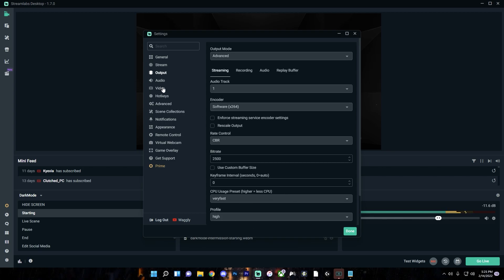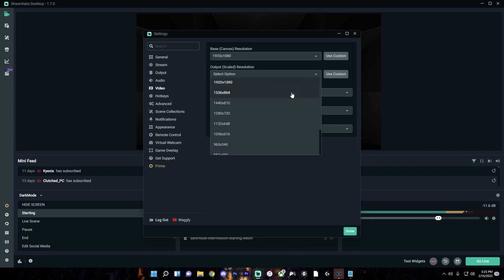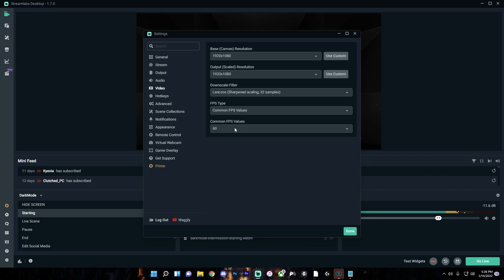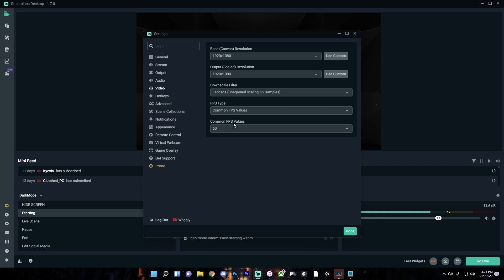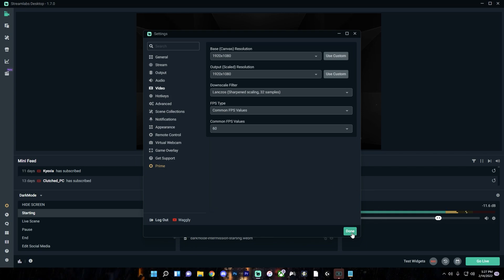The last important part is Video — this applies whether you're using Hardware NVENC New or software X264. Based on the quality you chose from the bitrate chart, set both the base and output resolution to match. If your chosen quality isn't in the list, press 'Use Custom' and fill it in. I'm personally using 1920x1080. Set the downscale filter to Lanczos. Down here you can choose your FPS — 60fps is the best and most likely what you want. If you have performance issues or slower internet, you can try 30fps, but streams will look choppy at 30fps if you're gaming. Once all settings are filled in, press Done.